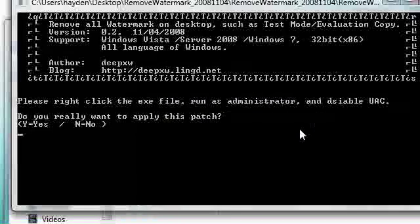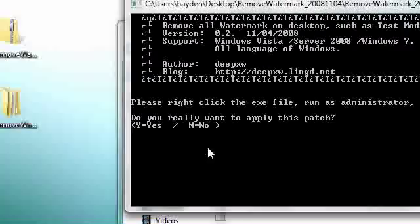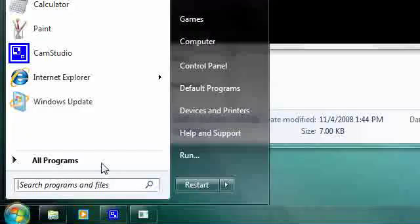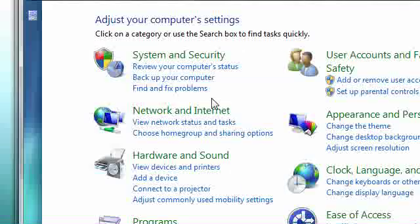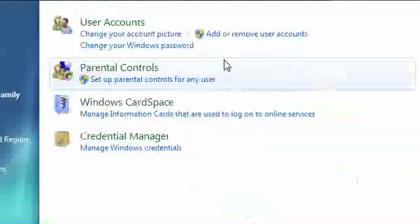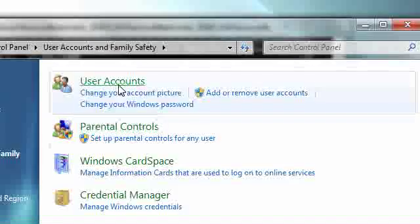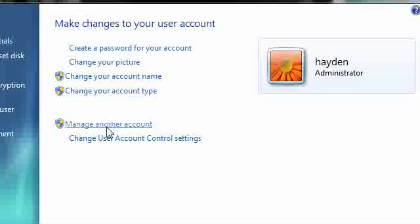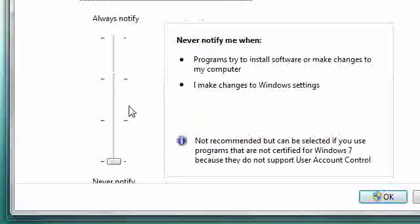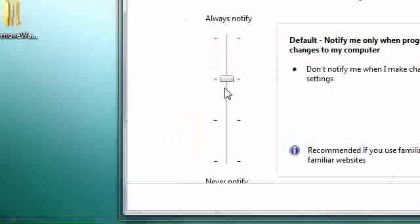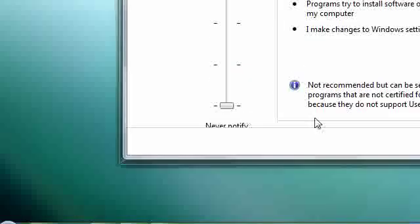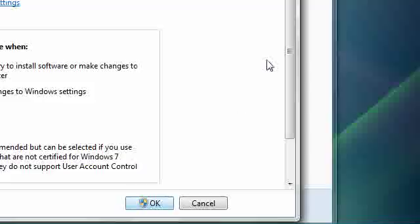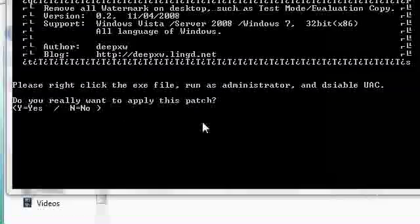Before continuing with this, you need to disable UAC. You can do this by going to your start menu, Control Panel, User Accounts and Family Safety, then User Accounts, then click on 'change user account control settings'. By default, the bar will be at the second line. All you need to do is drag it down all the way to the bottom, hit OK, and then reboot. Once you're done with that, open up the